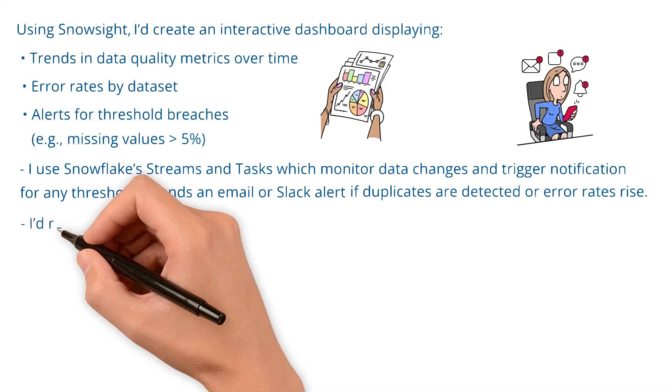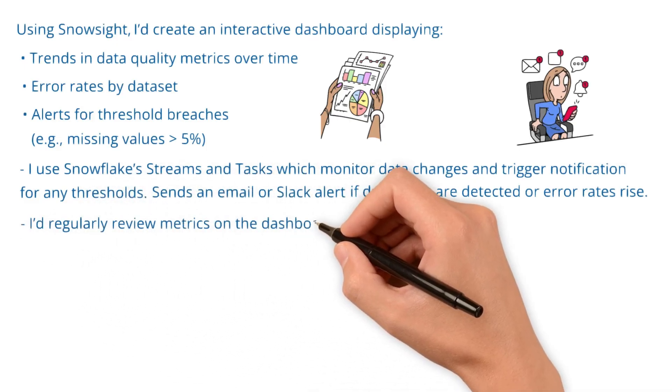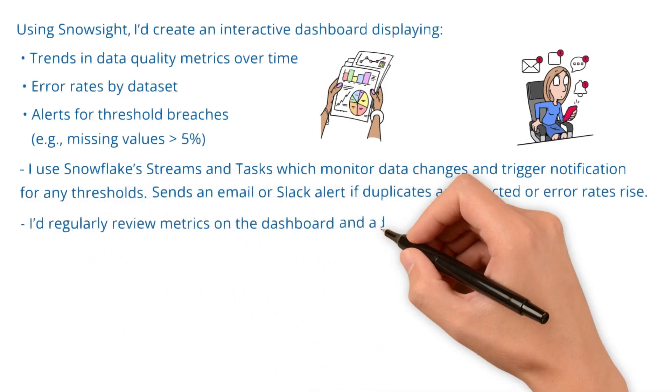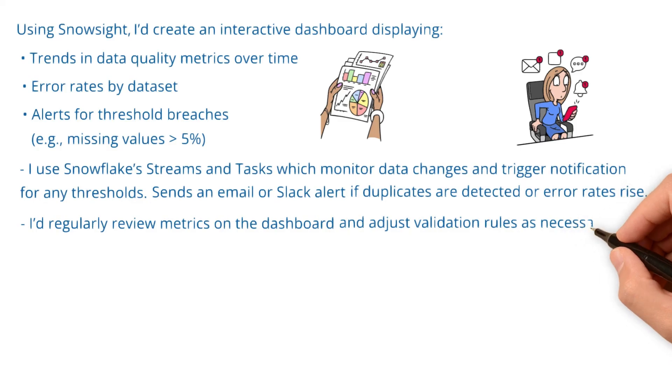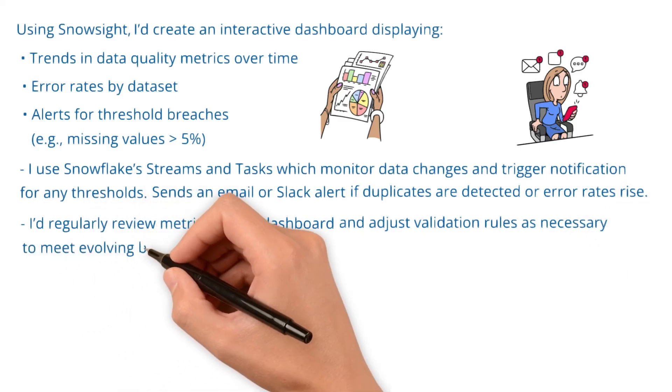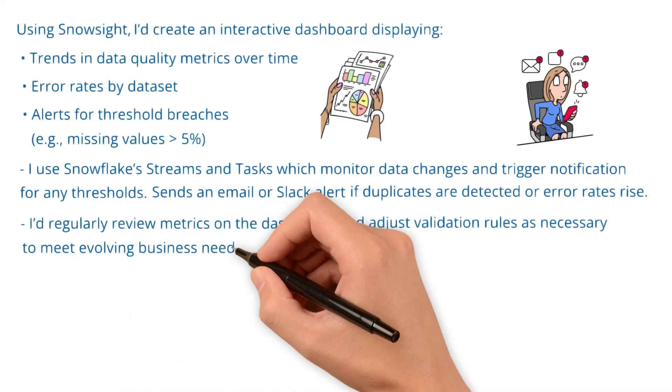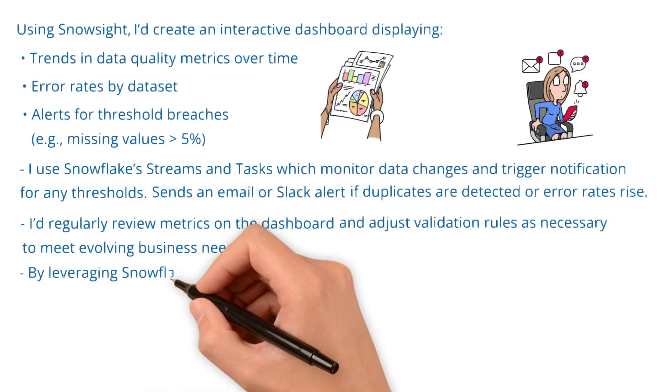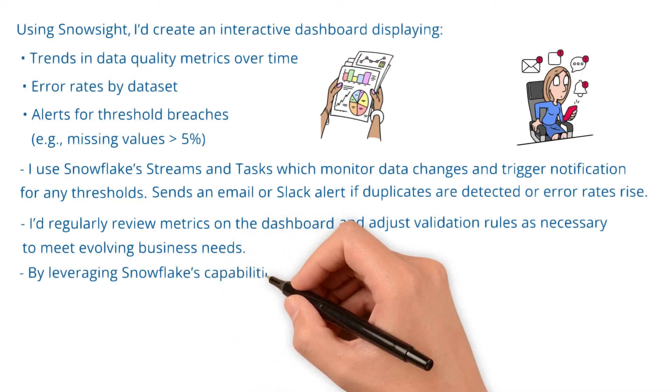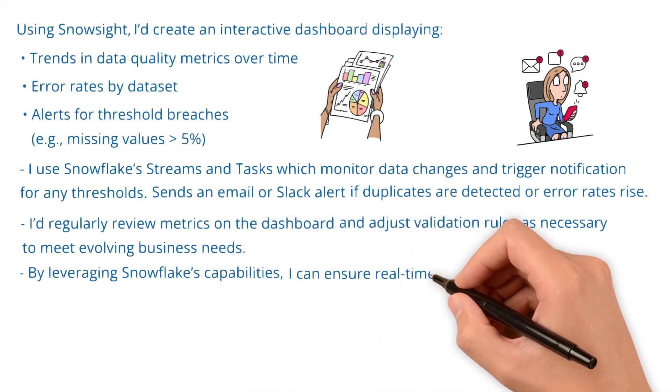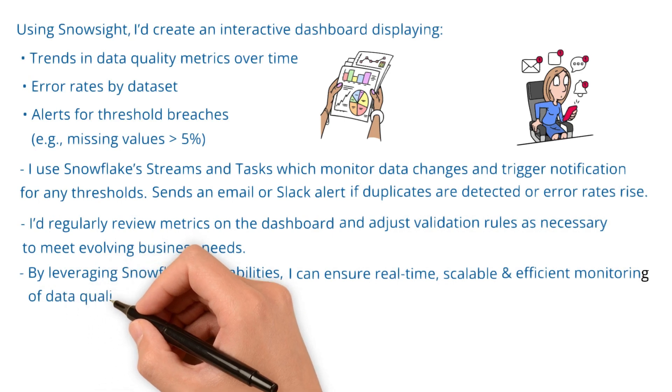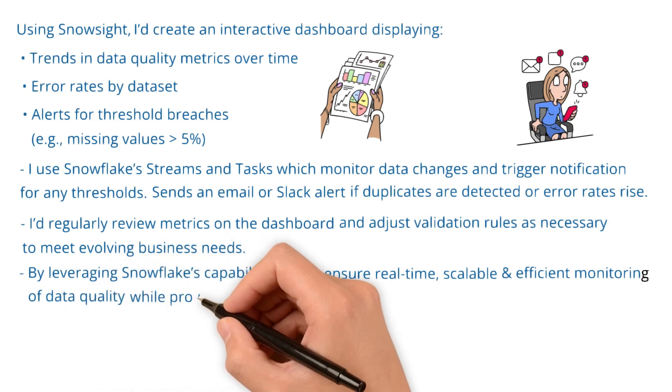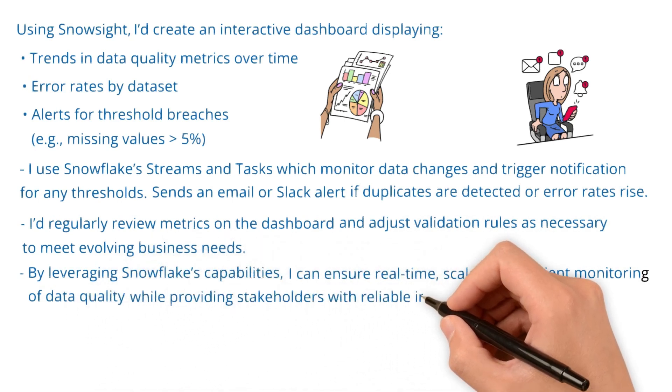I'd regularly review metrics on the dashboard and adjust validation rules as necessary to meet evolving business needs. By leveraging Snowflake's capabilities, I can ensure real-time, scalable, and efficient monitoring of data quality while providing stakeholders with reliable insights.